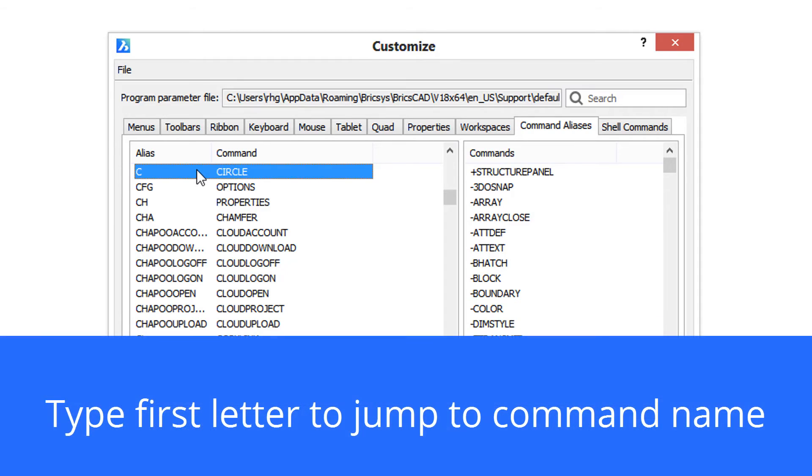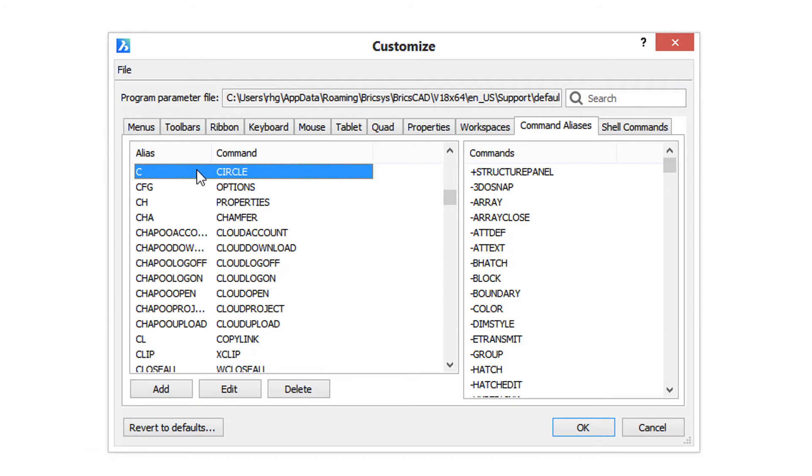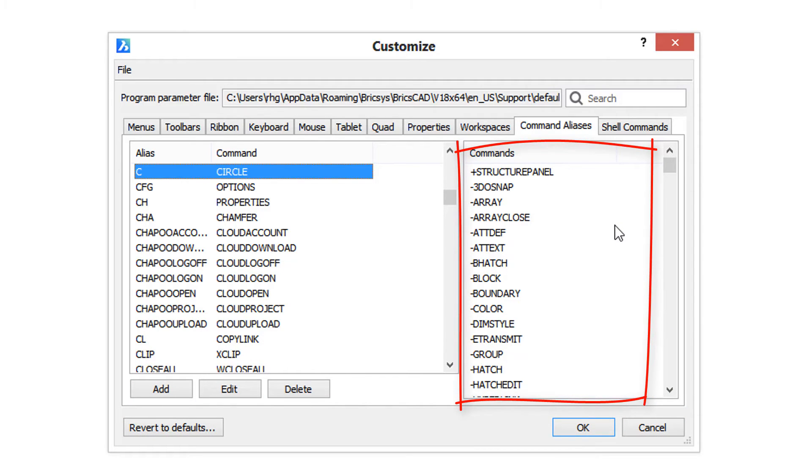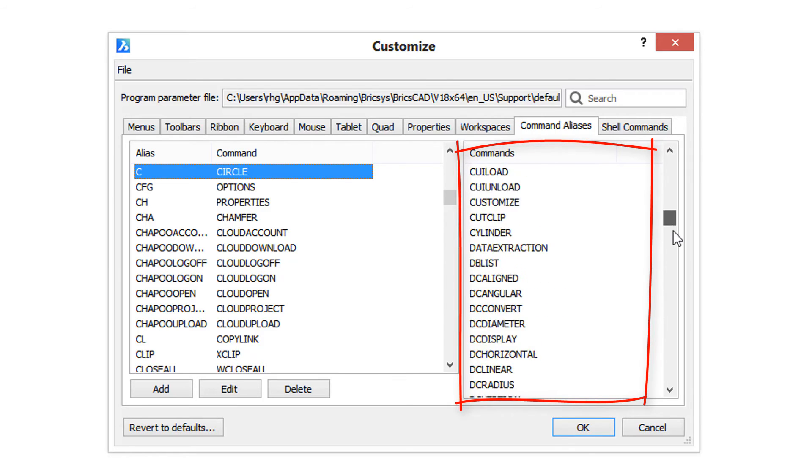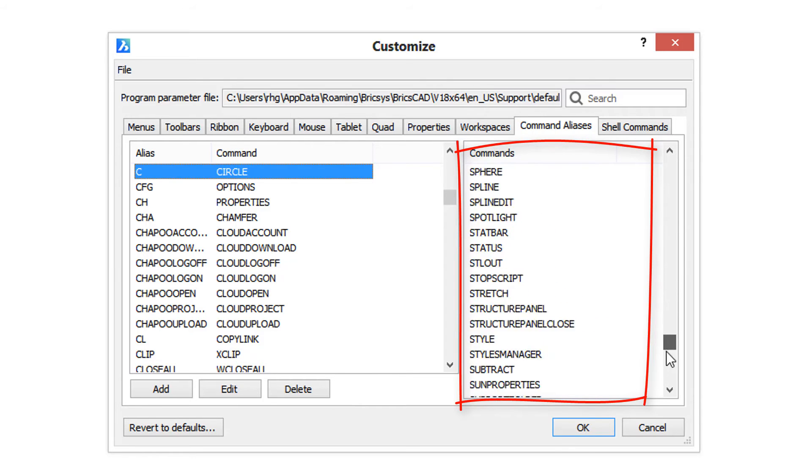In the other pane, you can see the available commands. These are all the commands that are in BricsCAD, and every one of these could have an alias if you so wanted.